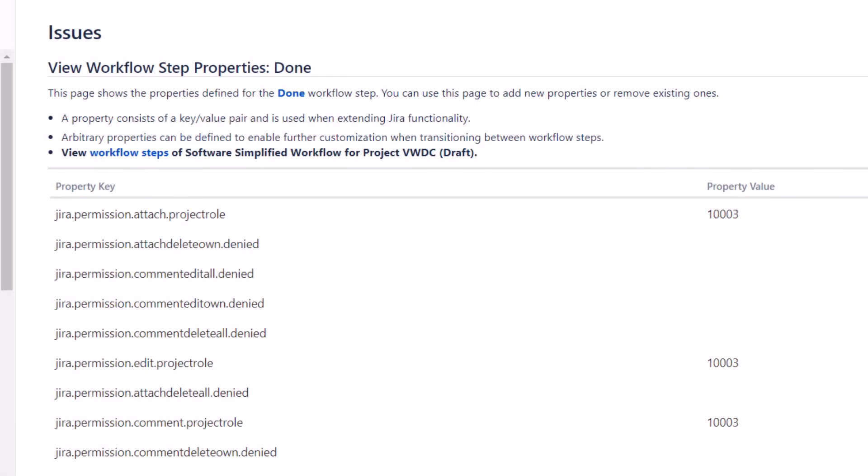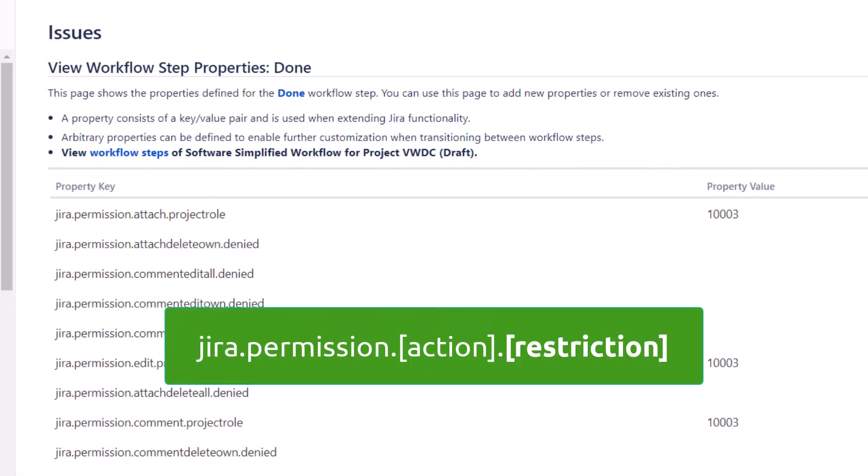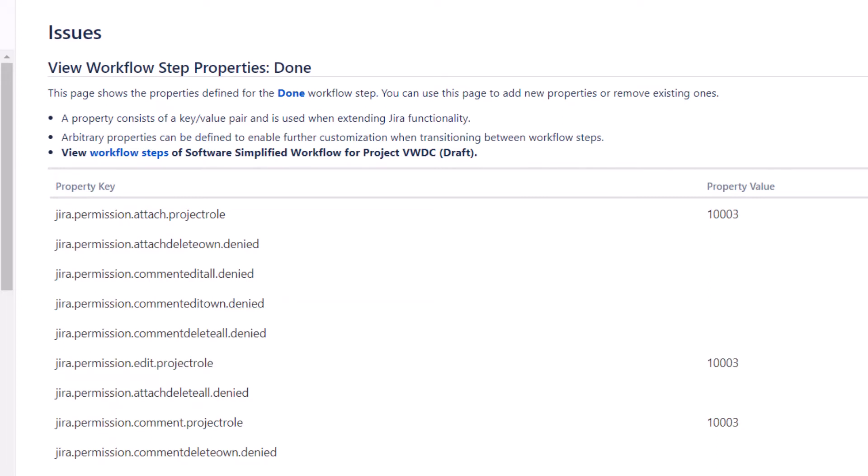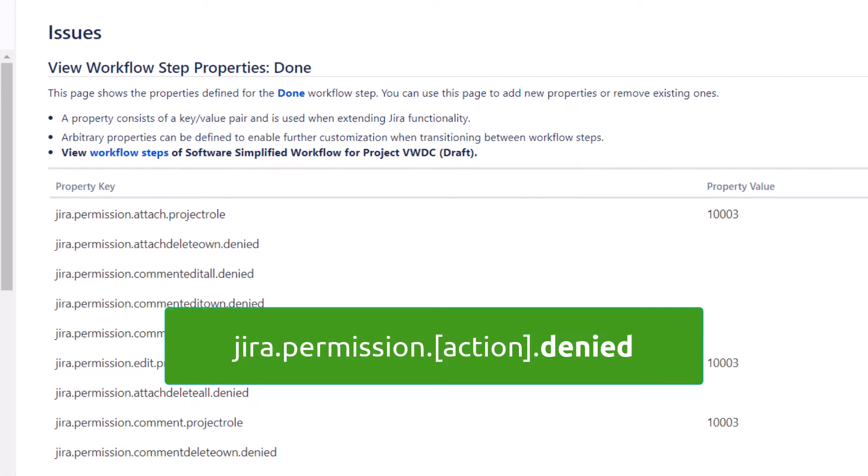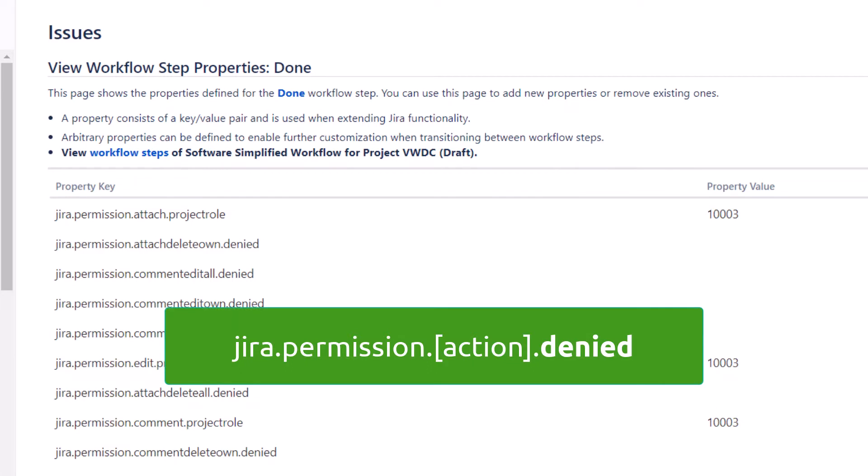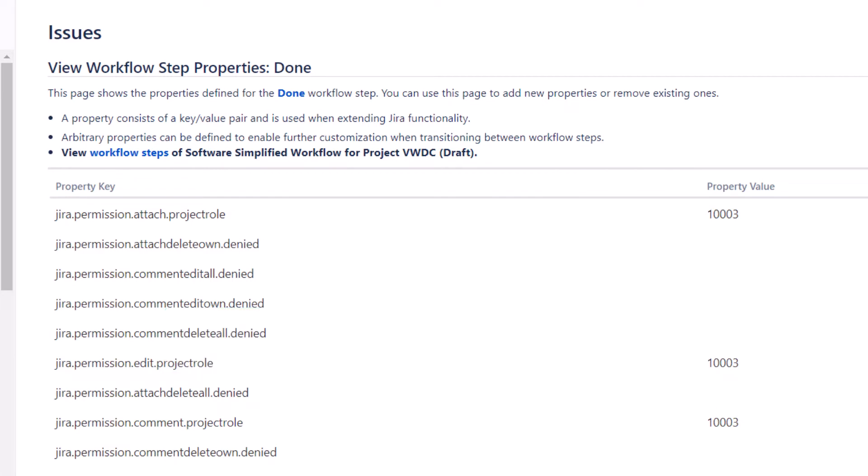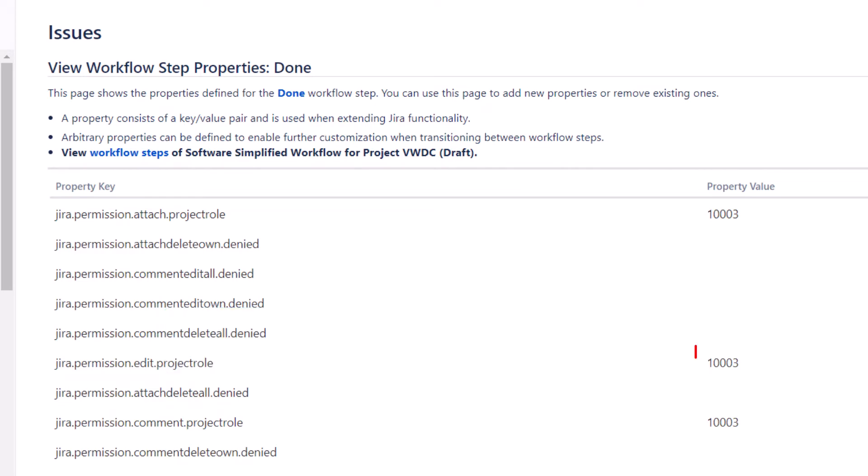The final property segment is a description of how you want to restrict the action. You can see I'm using two different configurations here. One to completely disable the action for all users, and another to limit the action to a specific role ID, Role ID 10003.